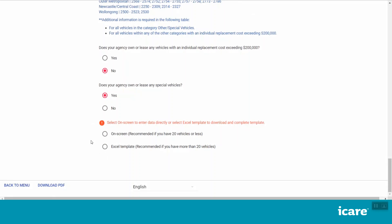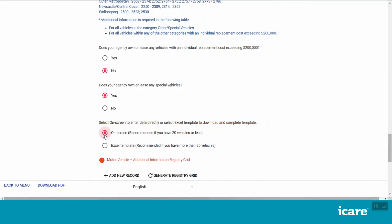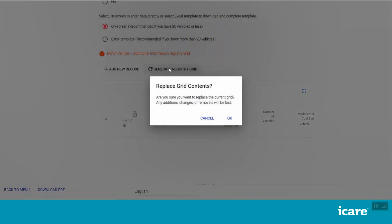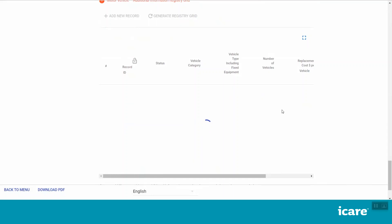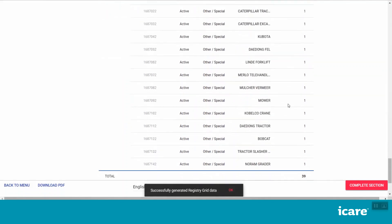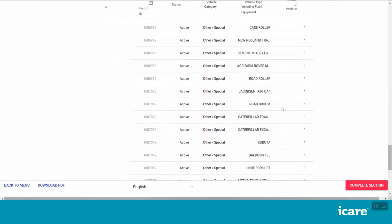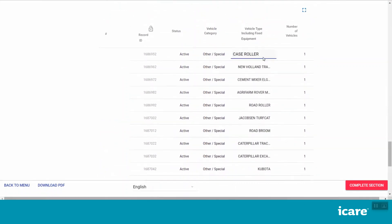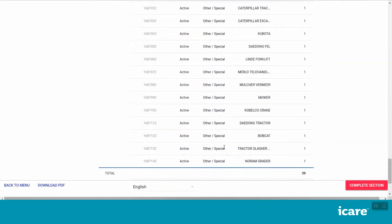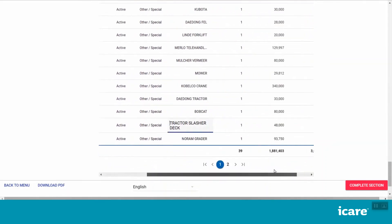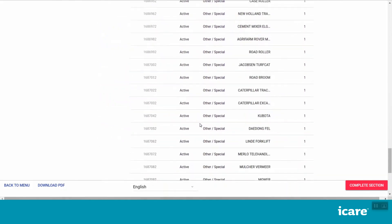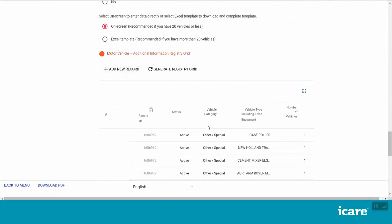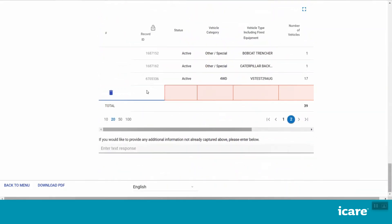To complete your declaration on screen, select the on-screen option, click Generate Registry Grid and then click OK in the pop-up window. This will populate the on-screen grid with relevant data you declared in relation to this question last year. Please ensure you carefully review and update your current assets and do not add new assets if you've already declared them previously. If you do need to add a new record, click the Add New Record button. To delete a newly added record, click on the blue trash icon on the left of that row.